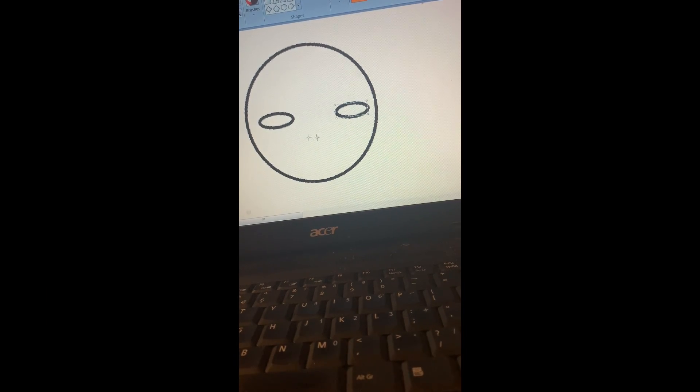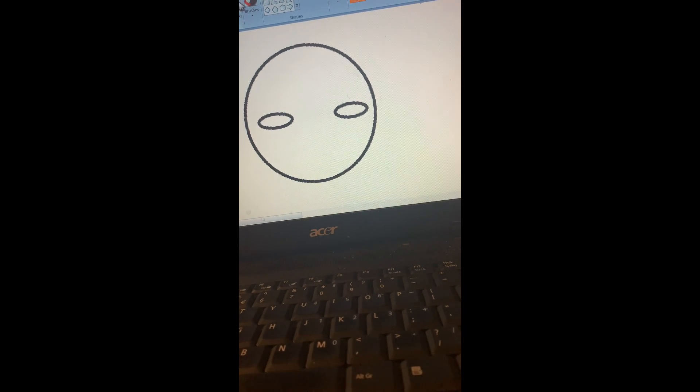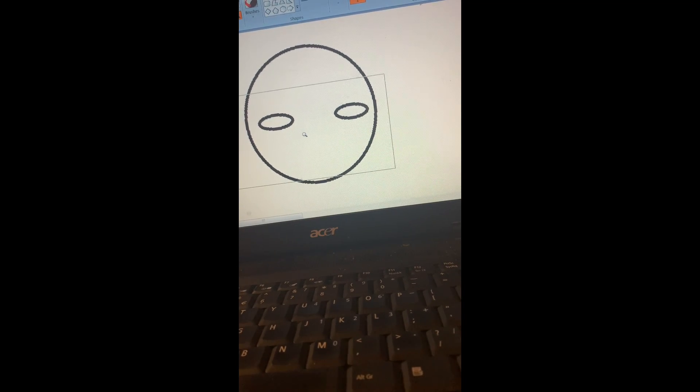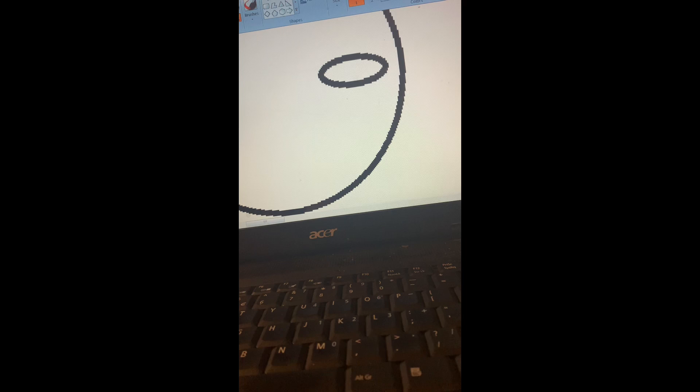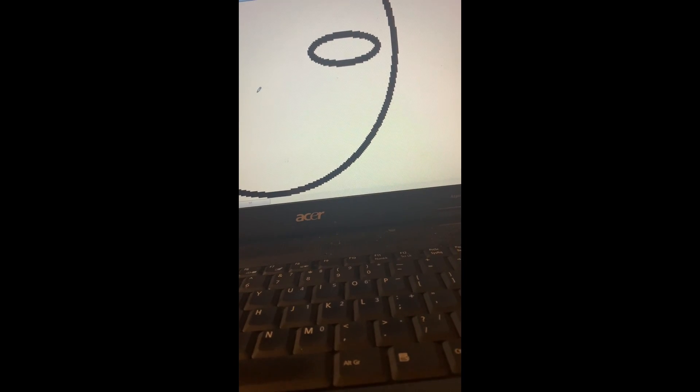Now we're going to make these nostrils, so we're going to zoom in just more. Now we're going to make his nostrils. Might be a bit too tiny, but you know, we can take our brush and we're going to pick our size. Yes, this is perfect. As you can see, now we're going to go out a little.